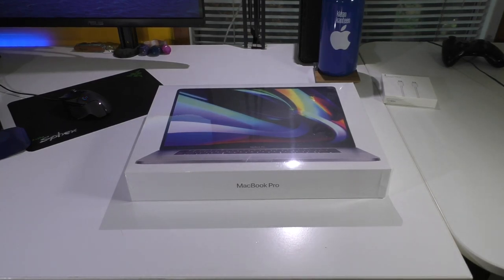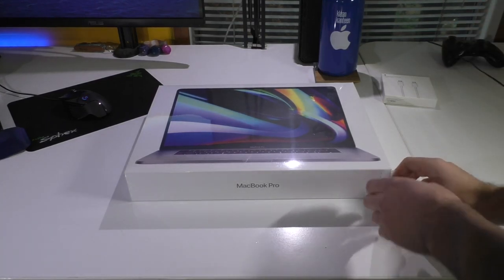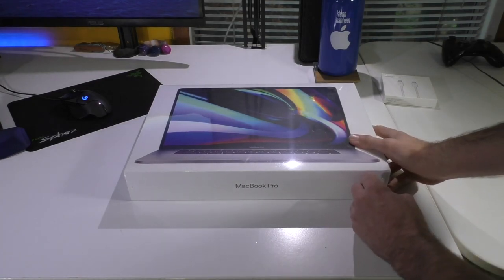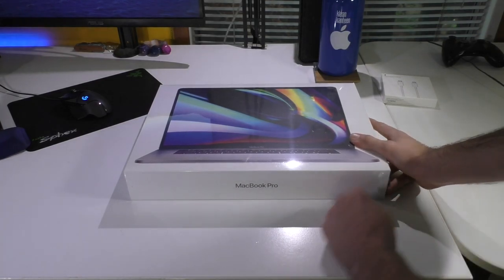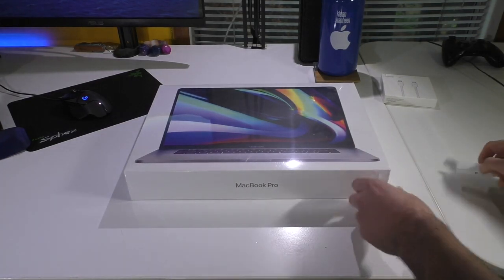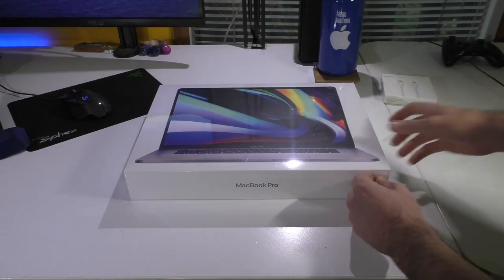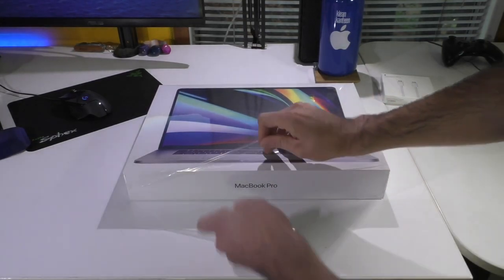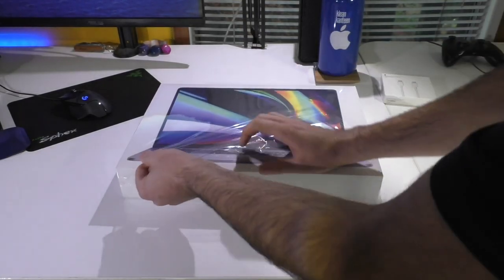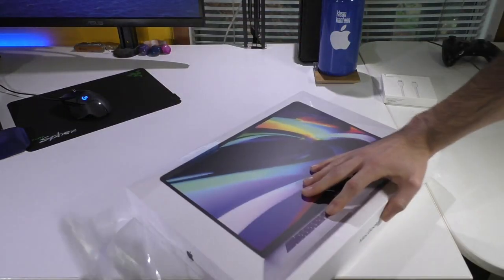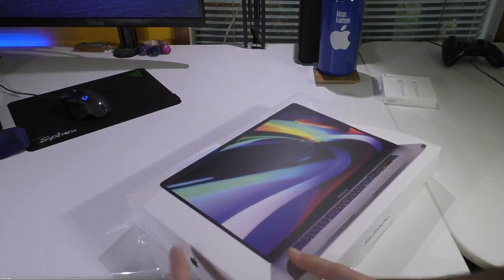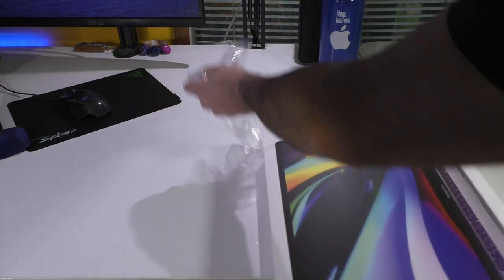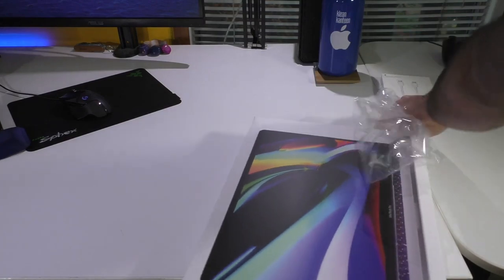So, without further ado, let's go ahead and get into it. So, we have this... that didn't work too well. Anyways, I'm just going to go ahead and open up this plastic real quick. Not going to worry about salvaging the plastic, because it's just plastic.